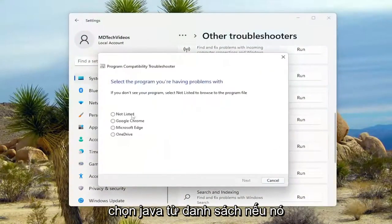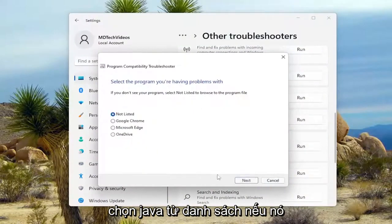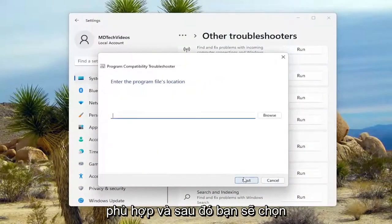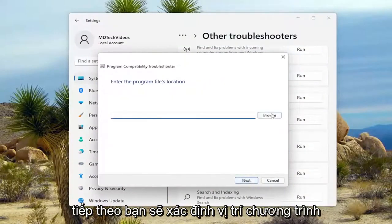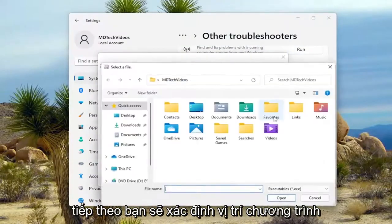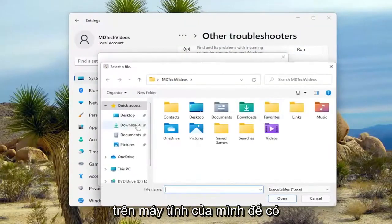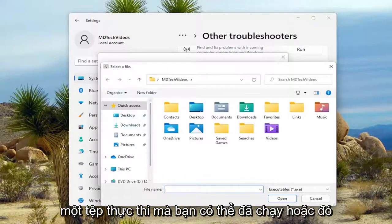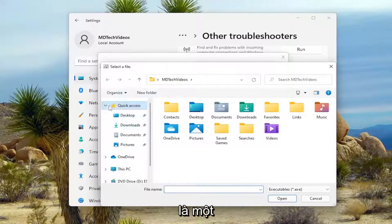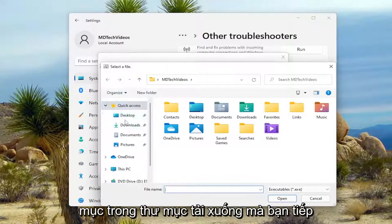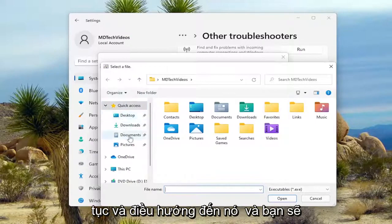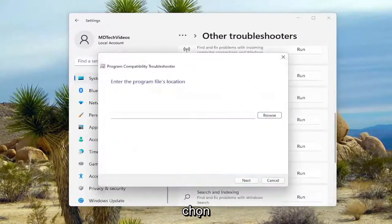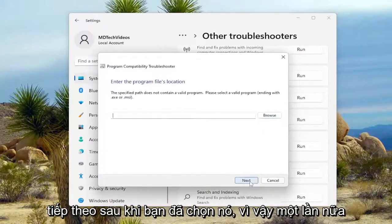You would select Java from the list if it was applicable, then select Next. Locate the program location on your computer. If there was an executable file you ran or an item in the Downloads folder, navigate to it and select Next once you've selected it.